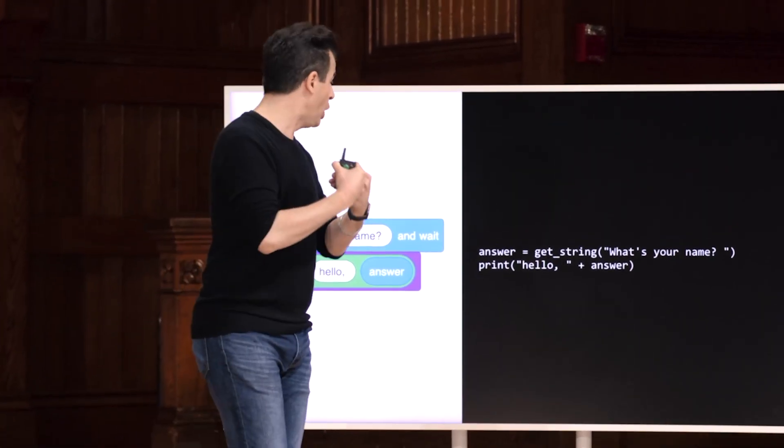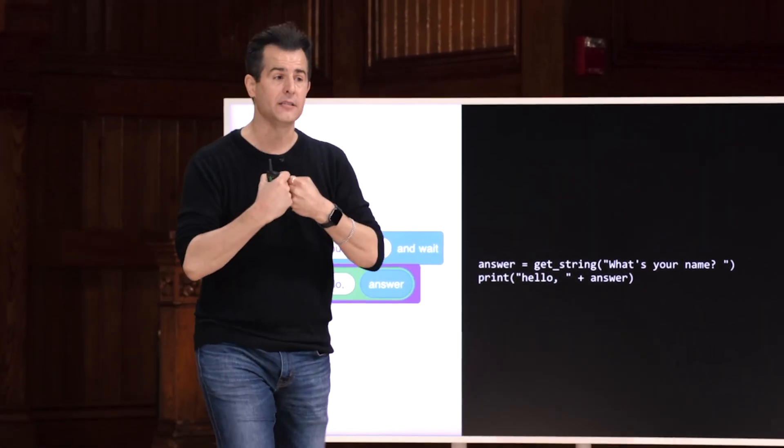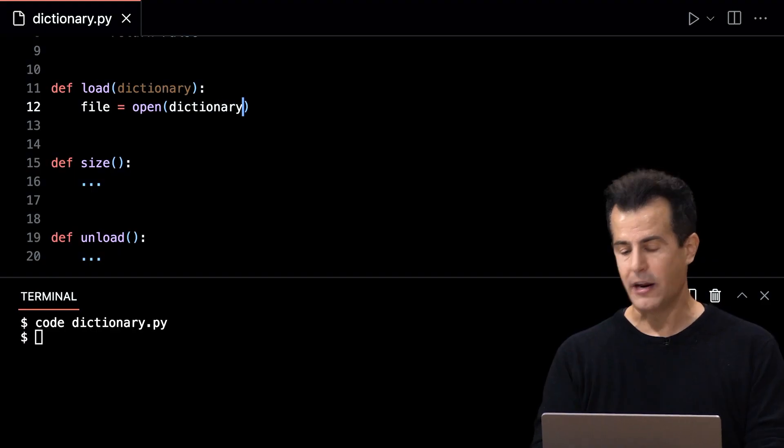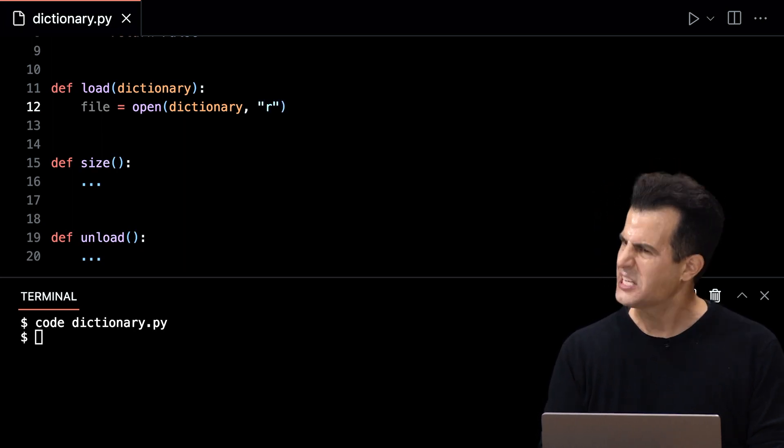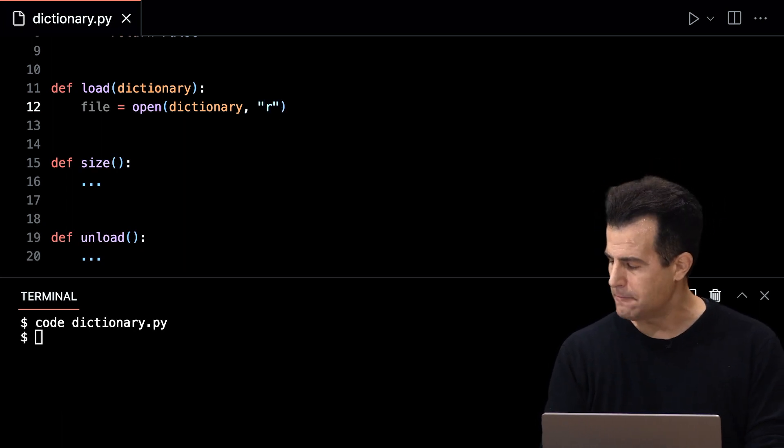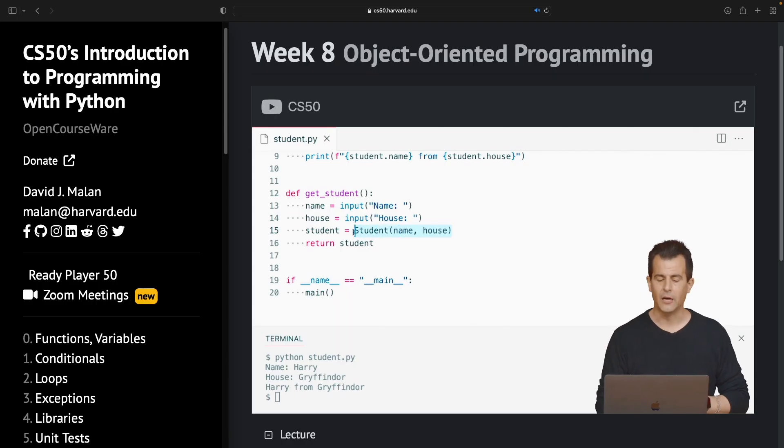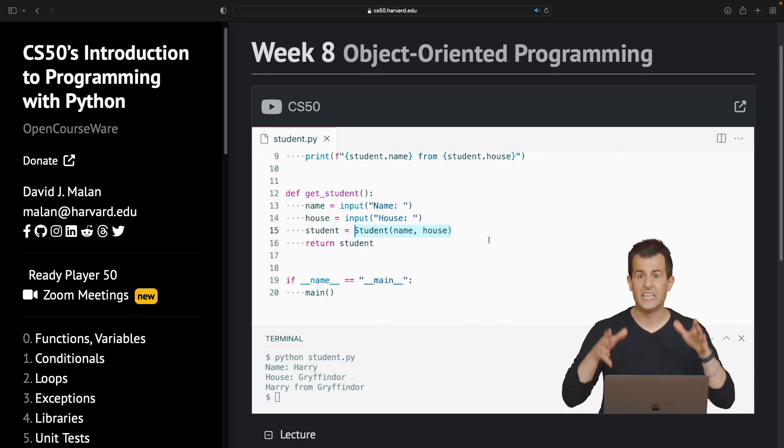Another thing that you're going to learn in the course is Python. Now Python is a massive language. They have a ton of libraries, a ton of functionality. CS50 even has a separate course that is only on Python.